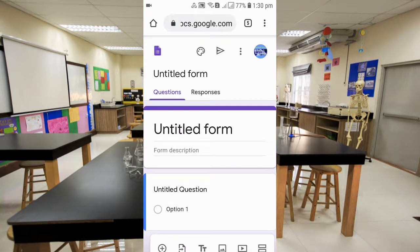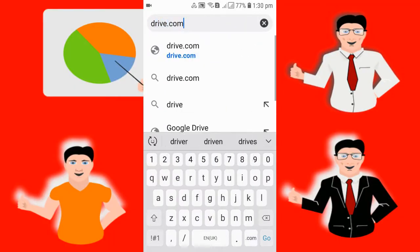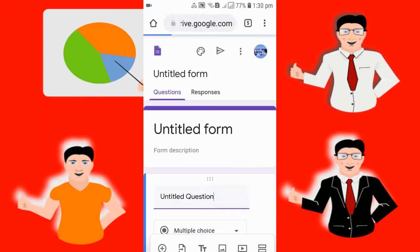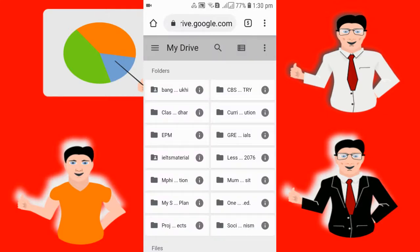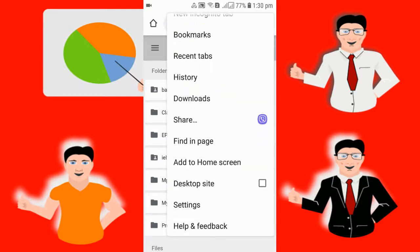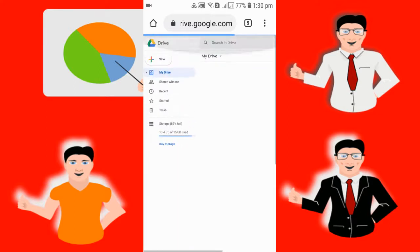The next method is to go to drive.google.com. You can see your Google Drive opening. After that, click on the desktop site option to view your mobile screen in desktop format. Let me zoom in so you can see more clearly.